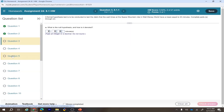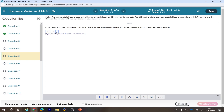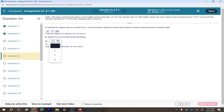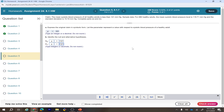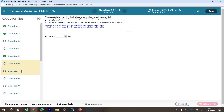Question 5: the claim is the mean systolic blood pressure of all healthy adults is less than 121 millimeters of mercury. Express the original claim in symbolic form — mean less than 121. That's the original claim. The null hypothesis uses the same symbol but with equality: mean equals 121. The alternate hypothesis is mean less than 121, because we want to check if it's less than — it's not always less than, it depends on the situation.